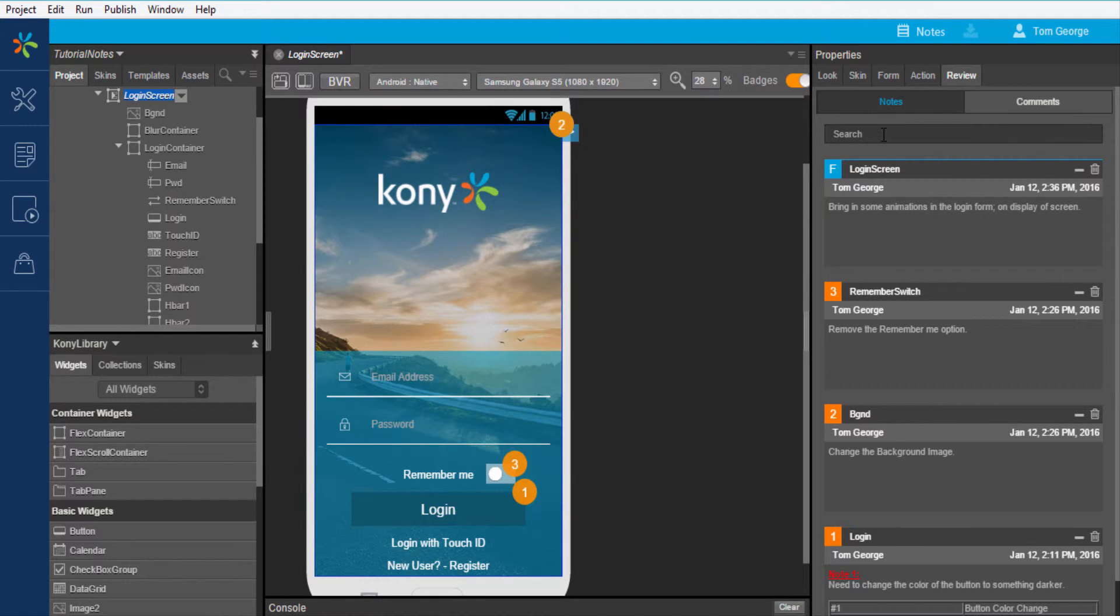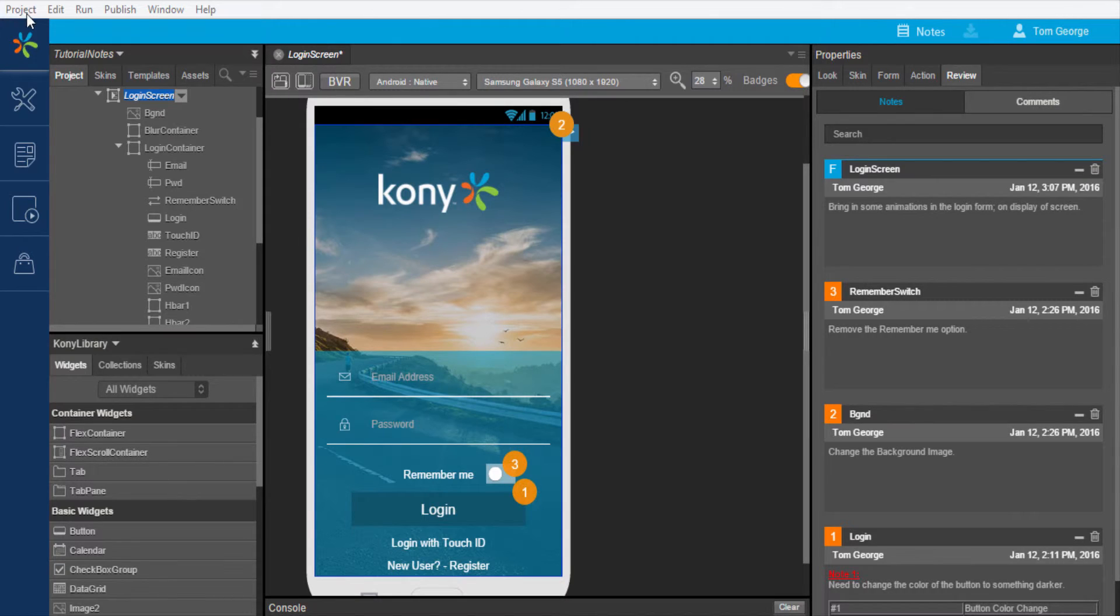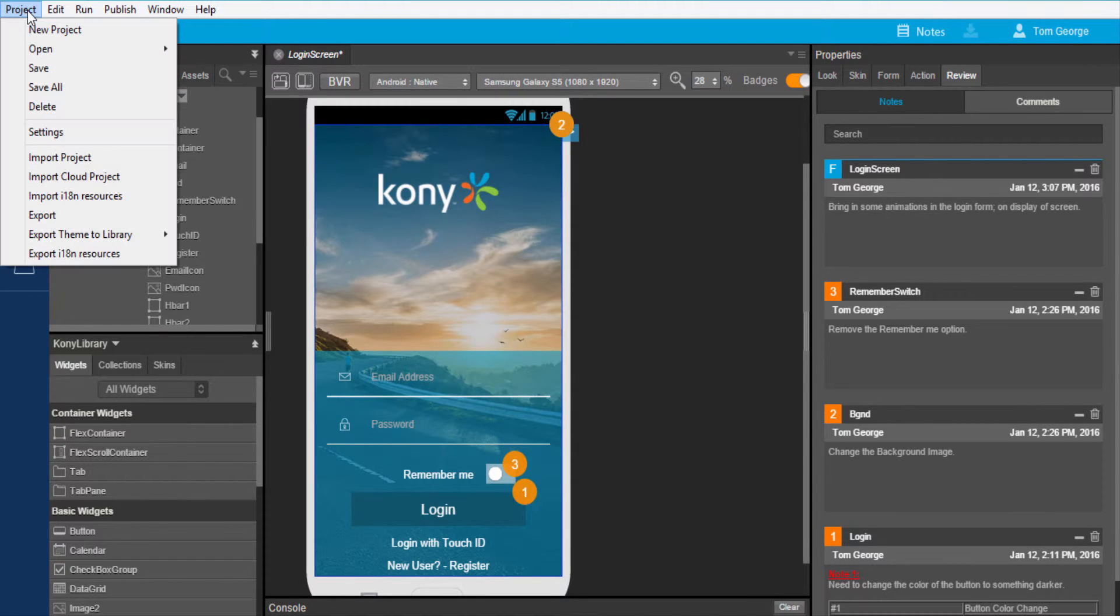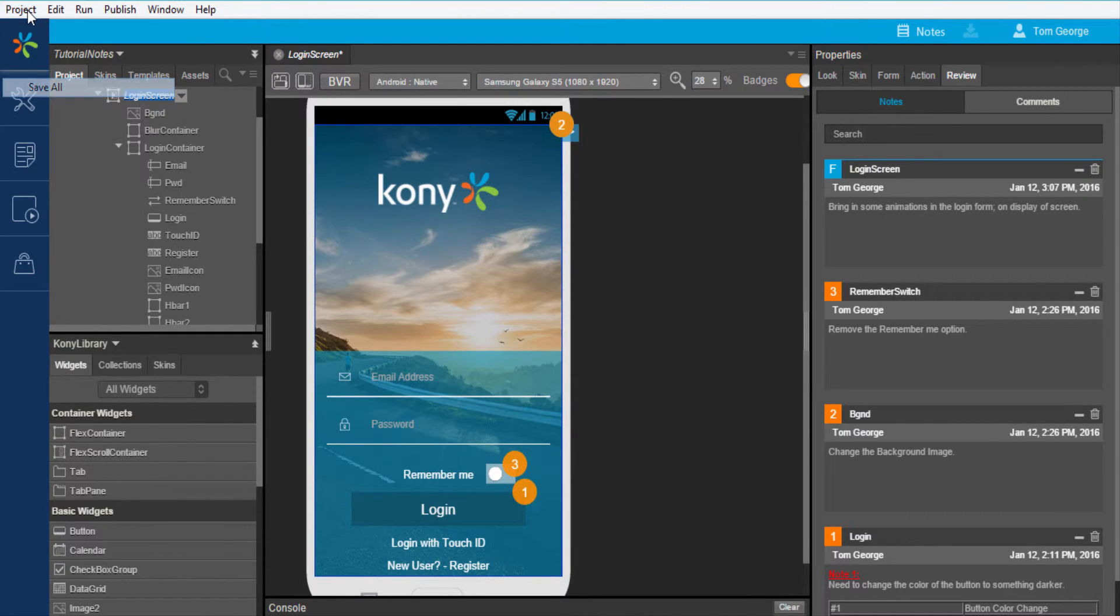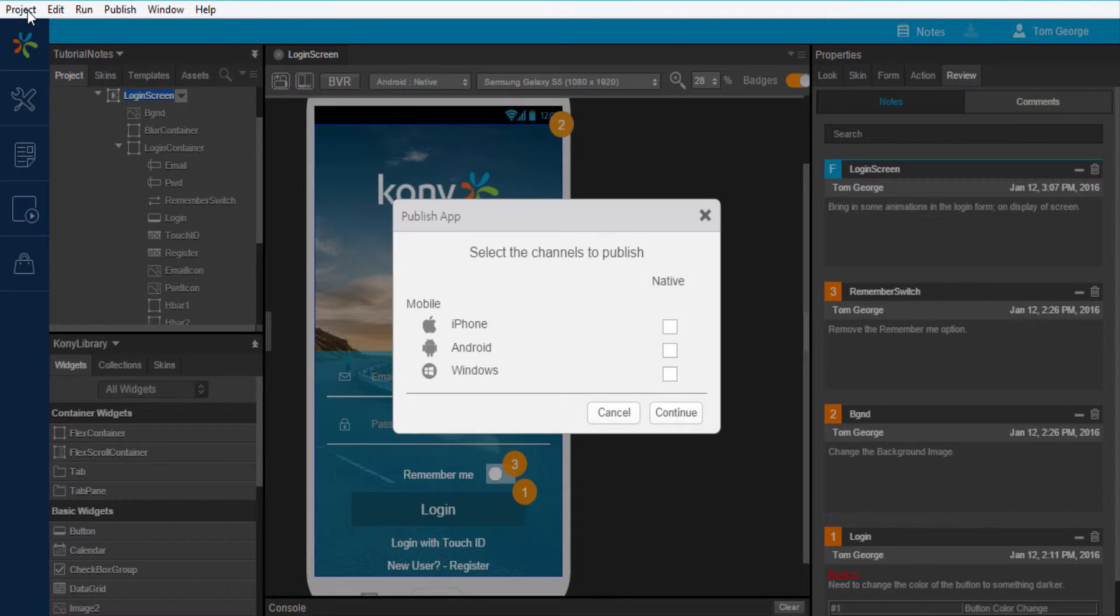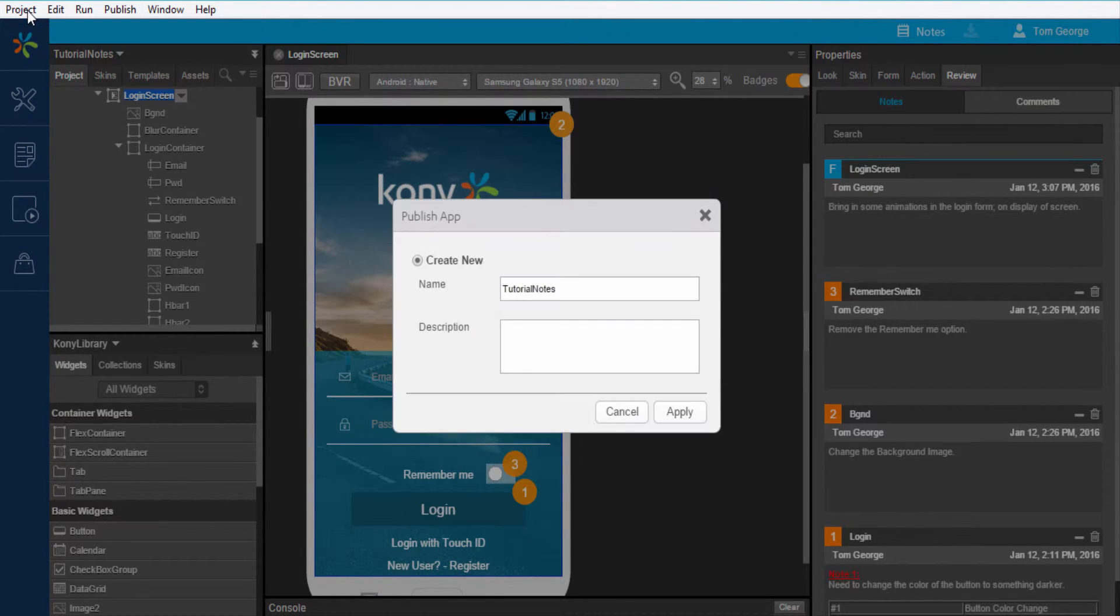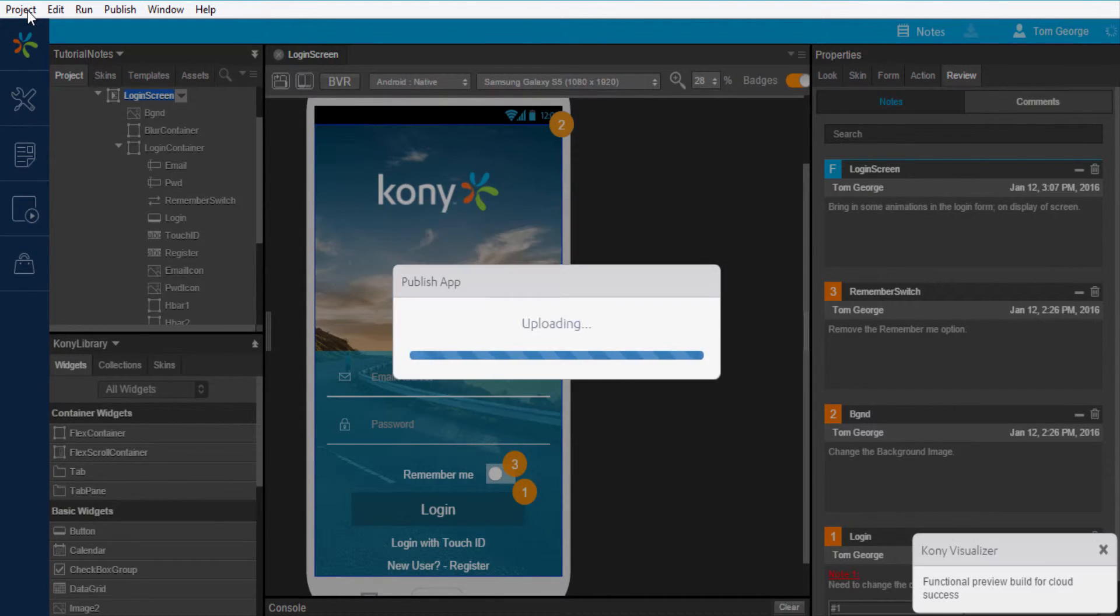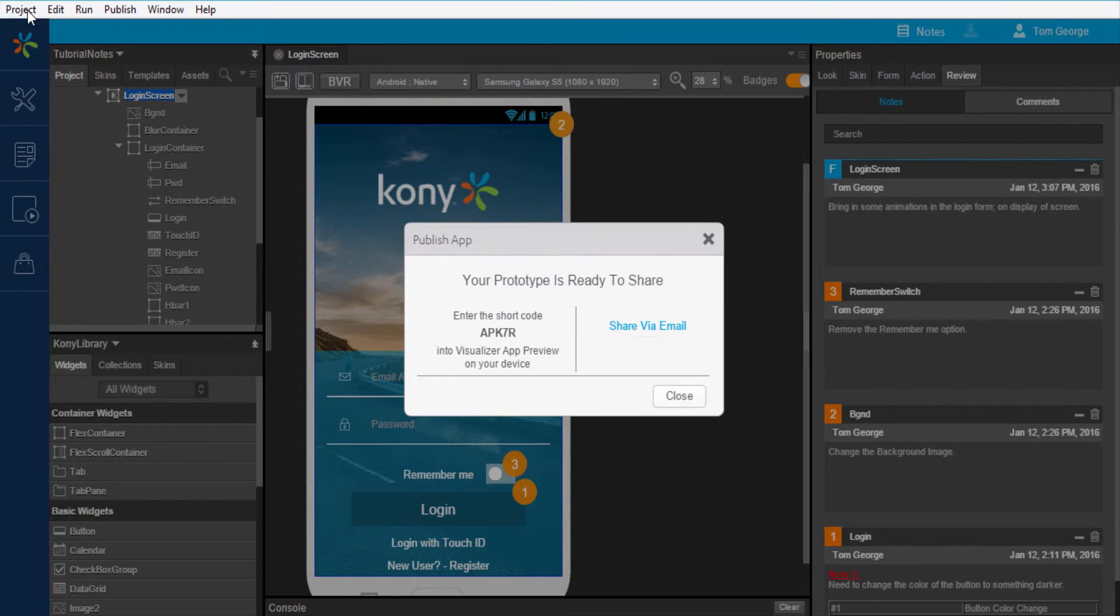Now let's look at the comments feature. To enable the comment collaboration capability, I will first publish to the Kony cloud. On successful publish of the app, I am provided with a short code to view the app using the Visualizer app preview, which is available in the Apple, Android, and Windows app stores.